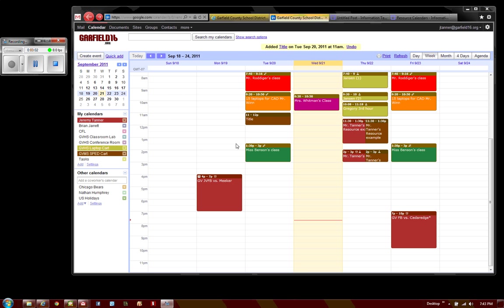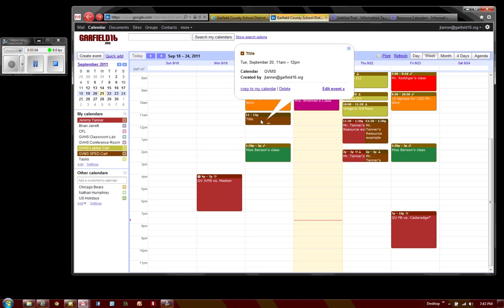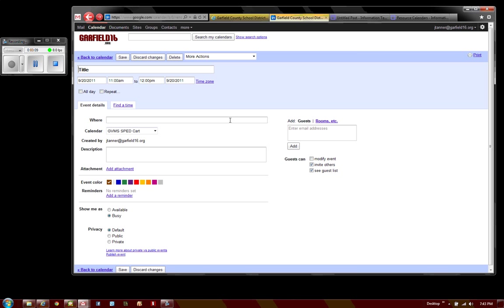If I need to make changes to that event, I can do that by clicking on it. I'm going to Edit Event and I can make more changes here.